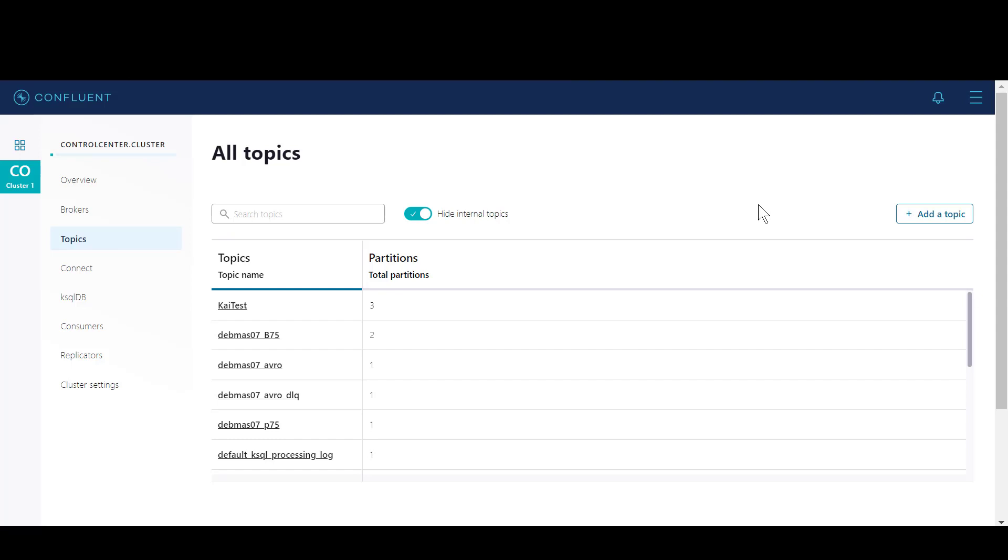Hi. Today, we'll be creating an outbound scenario sending master data from SAP to our Kafka broker using the Kafka adapter developed by Advenco.